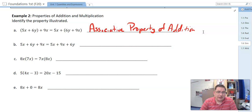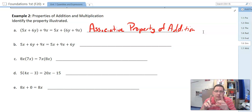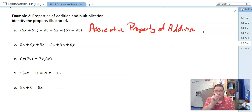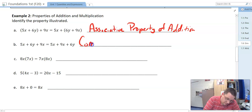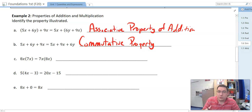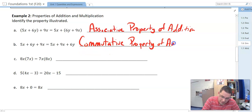Let's look at B: 5x + 6y + 9x = 5x + 9x + 6y. What has changed from the left side to the right side? The 6y and the 9x have shifted places. Which property allows us to shift the order? Commutative. The way to remember: you commute to work or commute to school — commute is the root word. So this is the commutative property of addition.